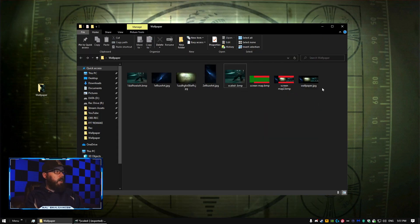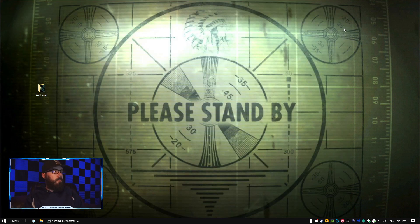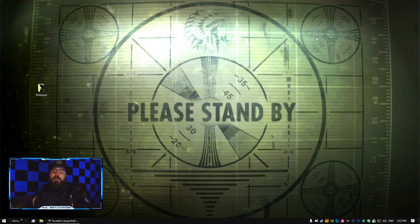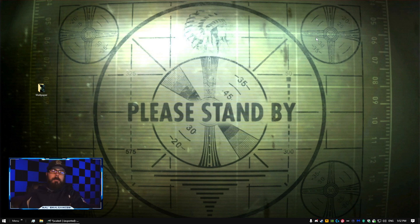All right, that should cover all that. I hope this solved your problem. Subscribe, peace.